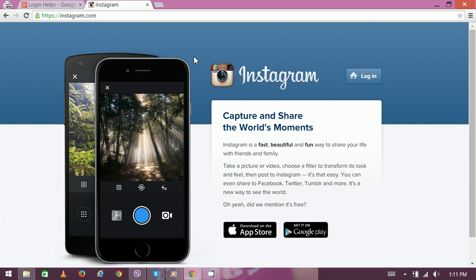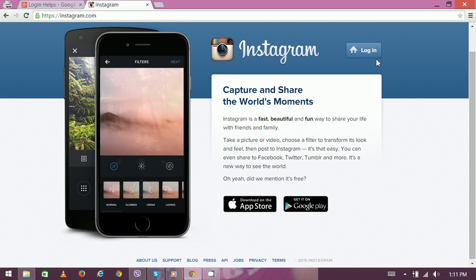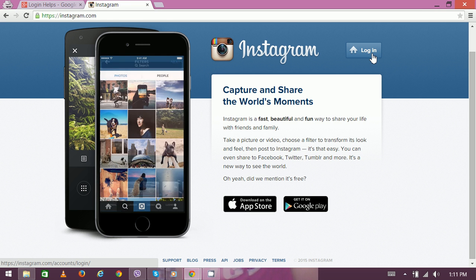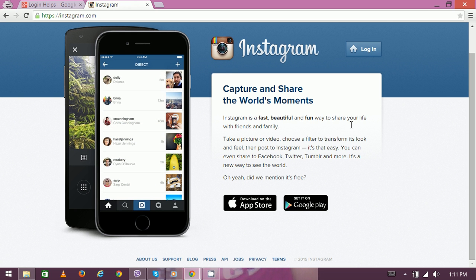To login, click on login here. You can log in with your Facebook account, or if you already have your existing Instagram username and password, you can directly log in from here.